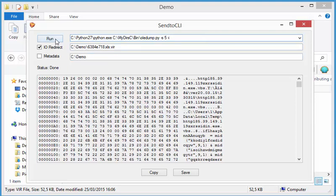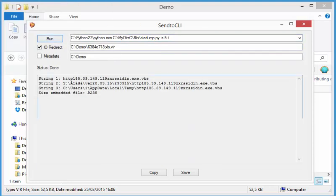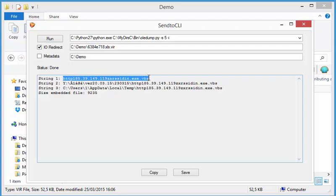like this. And then here you have the name of the file that was embedded. You can see it's a VBS file, a VBScript file.